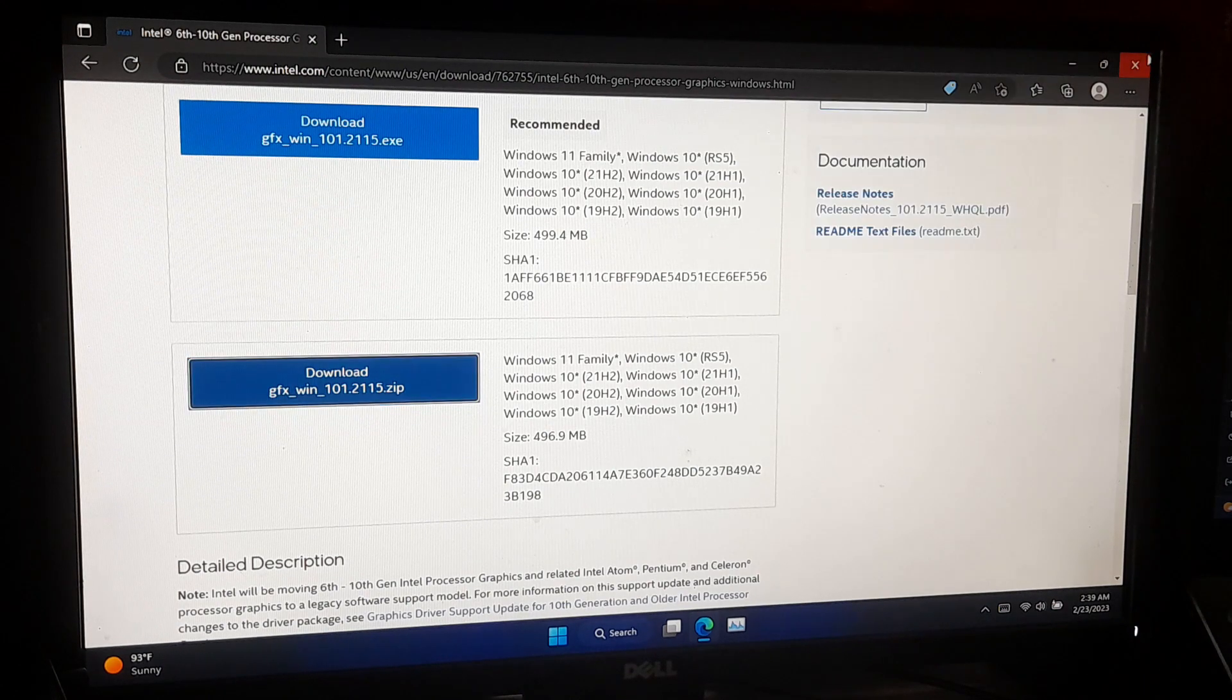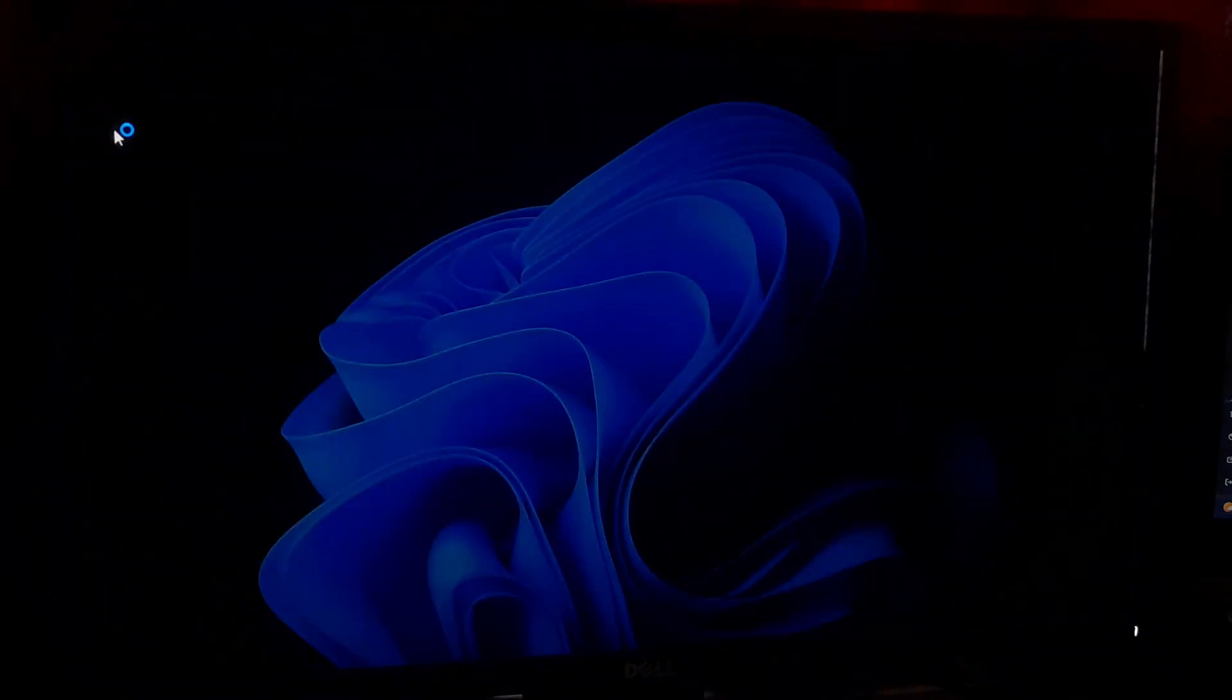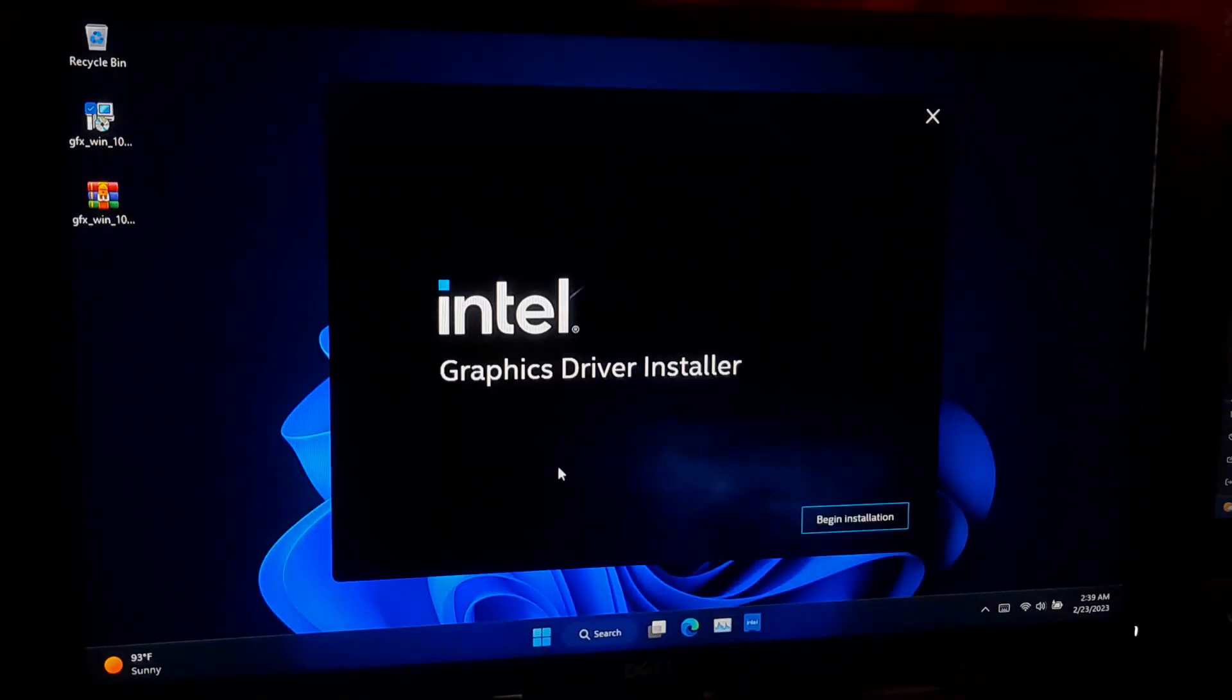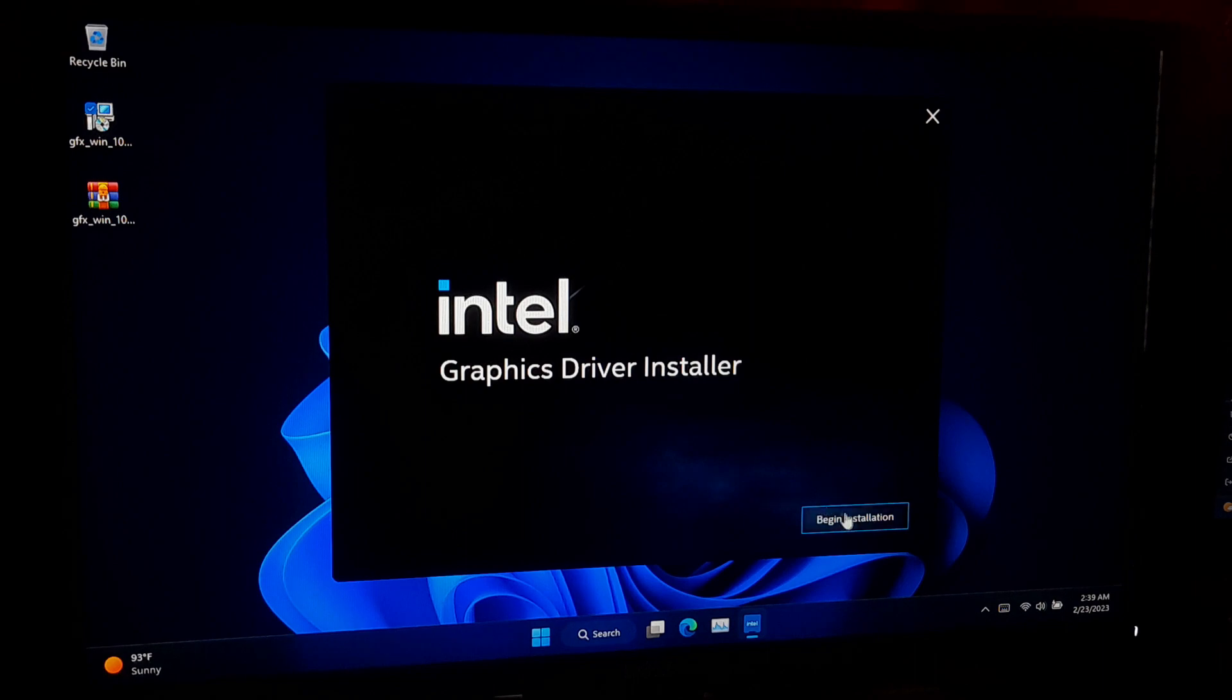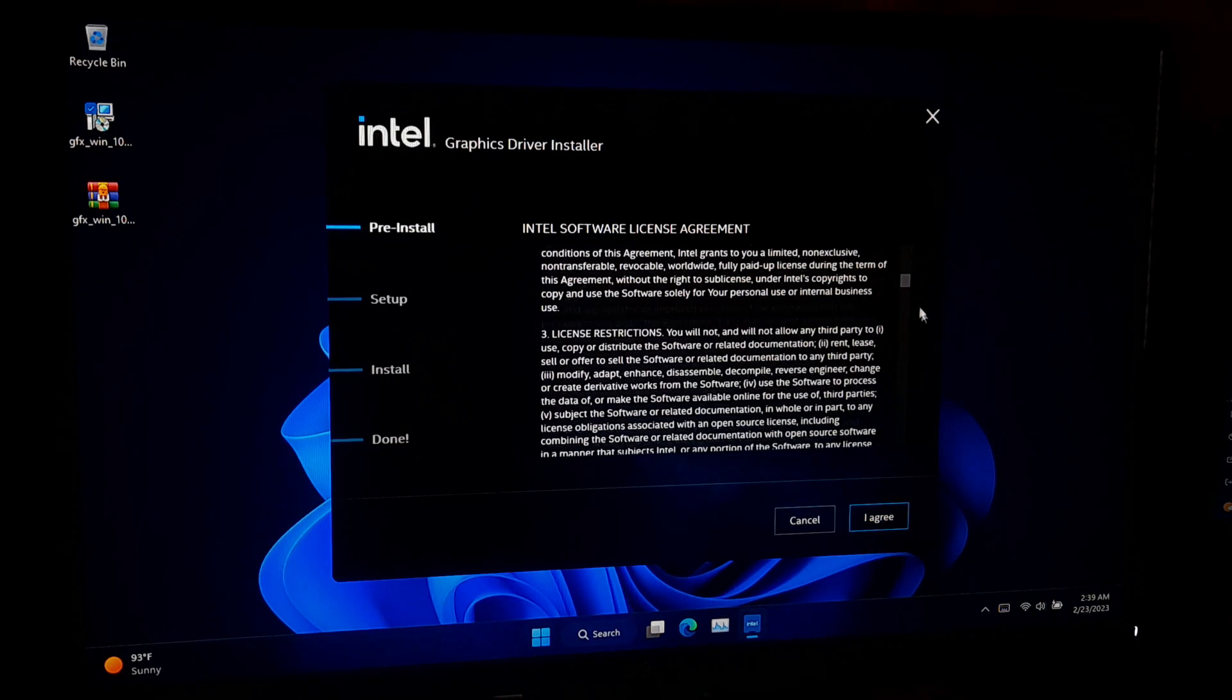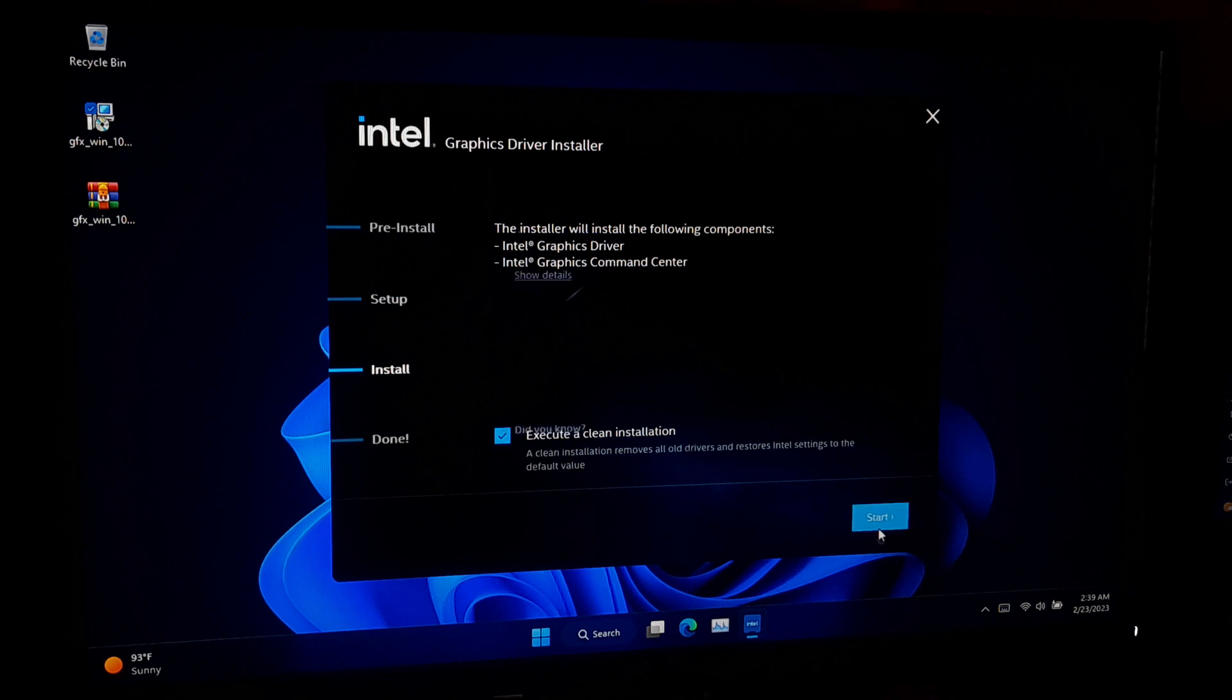Once the download is complete, locate the download file on your computer, and double click on graphics driver .exe file to begin installation process. After that, click on Agree to accept the license terms to continue the installation process. Check this box to execute the clean installation. Click on Start. Then it will uninstall your old graphics driver.